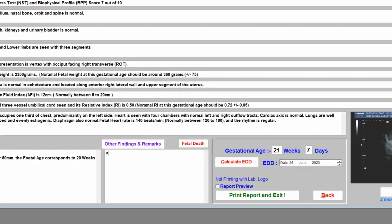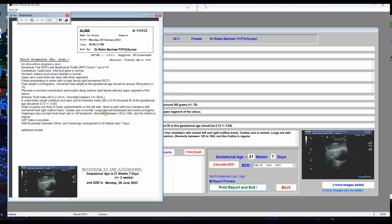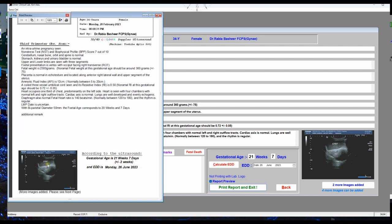If you want to add additional remarks, click the remarks area and write anything you want to include. To preview the report before printing, check the preview box, then click 'Print Report and Exit'. The report immediately displays everything you have edited, including the patient's name, third trimester obstetric findings, and additional remarks.